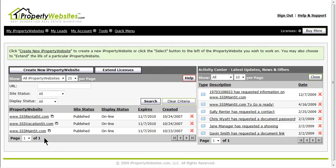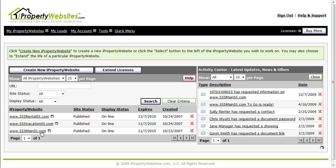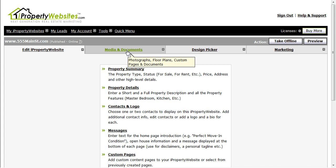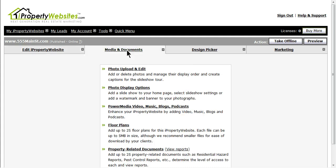Once you are in your account, select the site that you would like to add the banner to. Click on the second tab over Media and Documents and select the second option down Photo Display Options.